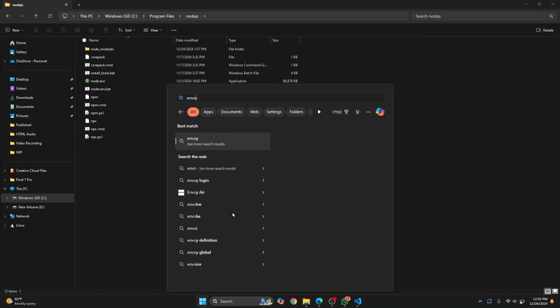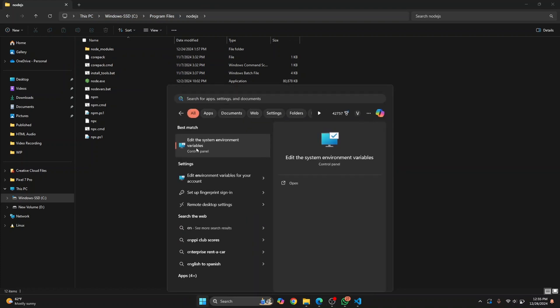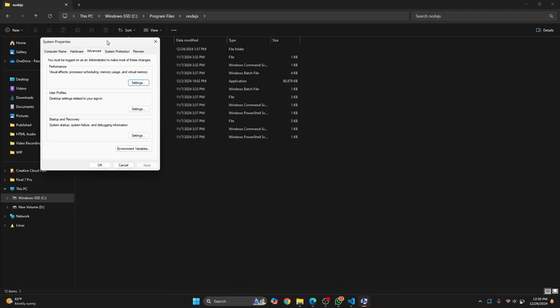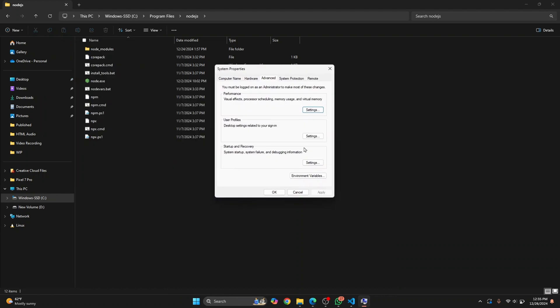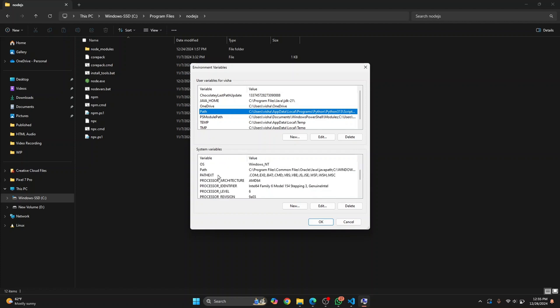Go to environment variables. Here, double click on the path variable for your current user, or if you want this to be available to all users, you can double click on that. For now, let's say we want npm to be accessible to all users.